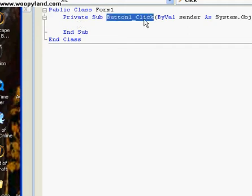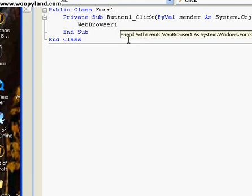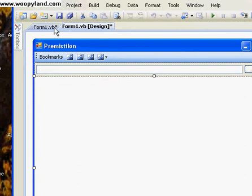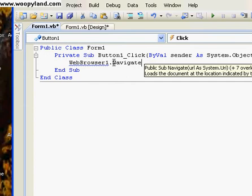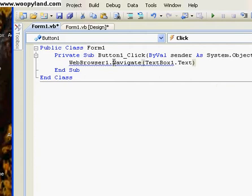Button one, button one click — this right here is where you're going to be focusing on. Let's put in WebBrowser1, which is telling us the web browser — the thing that displays the web. WebBrowser1.Navigate — so when you navigate, it navigates to a different page — and then TextBox1, which is our text box that we put the URL in, dot Text, which is the text that is in that text box.